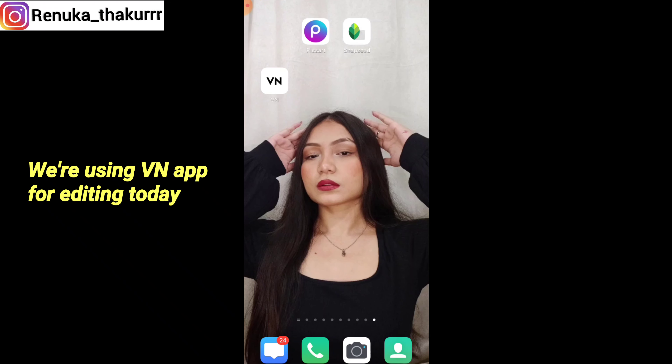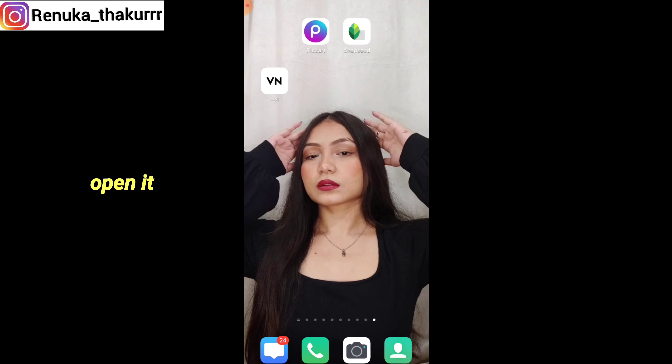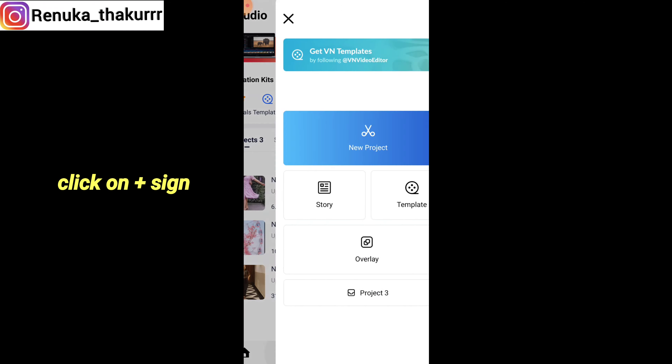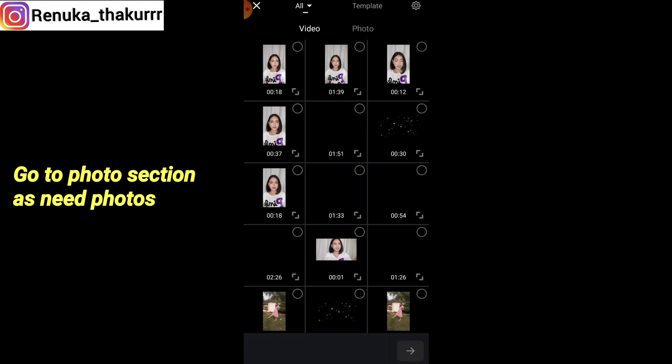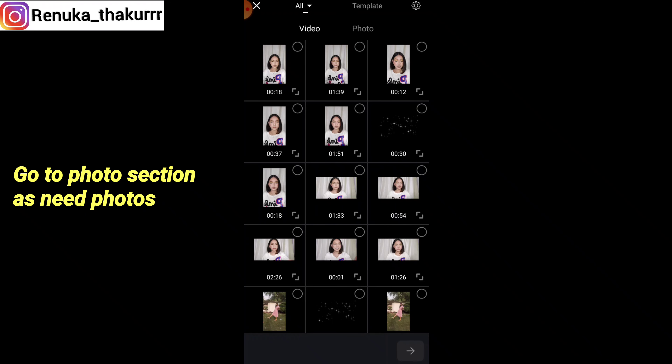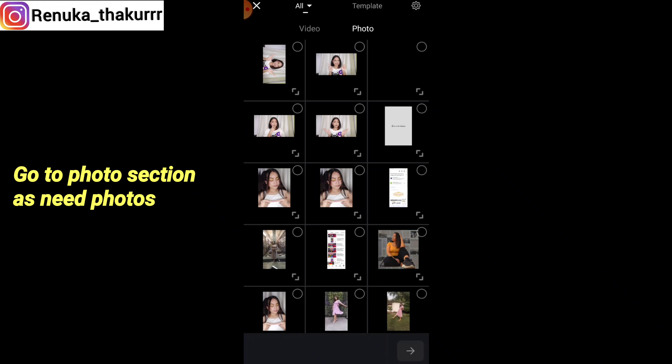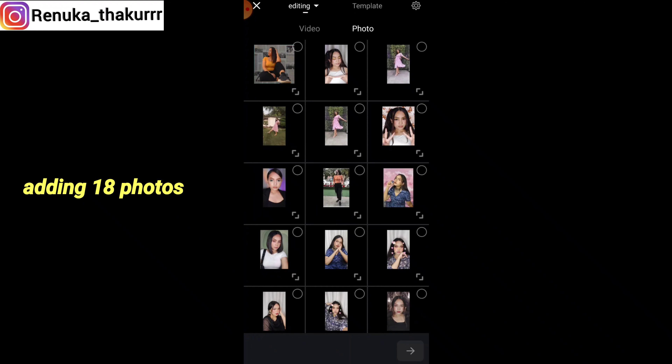For video editing we will use the VN app. Open the app, click on the plus sign, click on 'New Project', then click on 'Photo' since we need photos. Here I am going to select around 18 pictures.